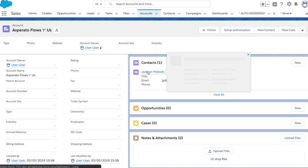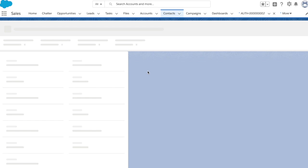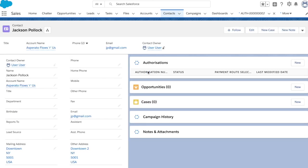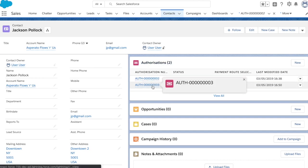So we're now, again, back to the account record page in Salesforce, and I'm going to now click on Jackson Pollock's account to open that. Now here we can see that we have two authorizations set up for Jackson Pollock, and this last one here is the one that we've just set up now.